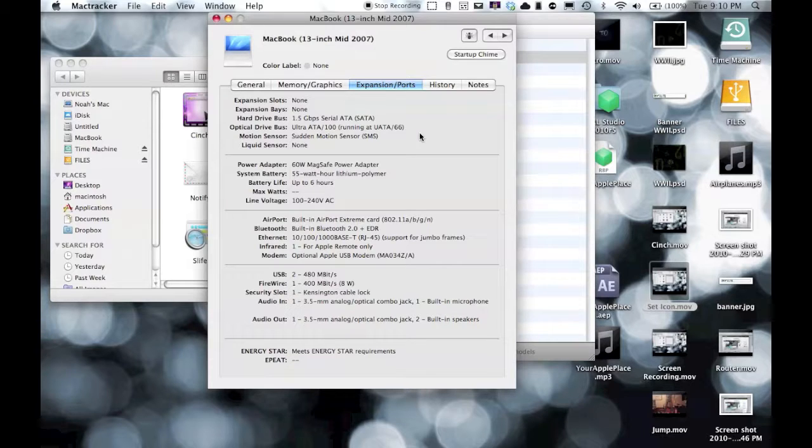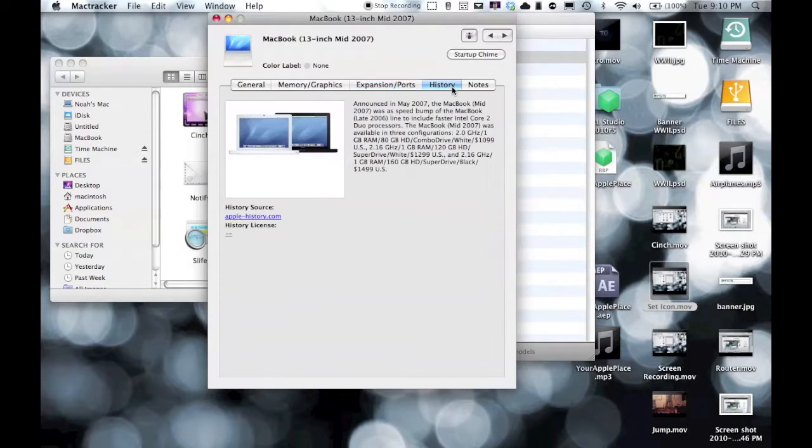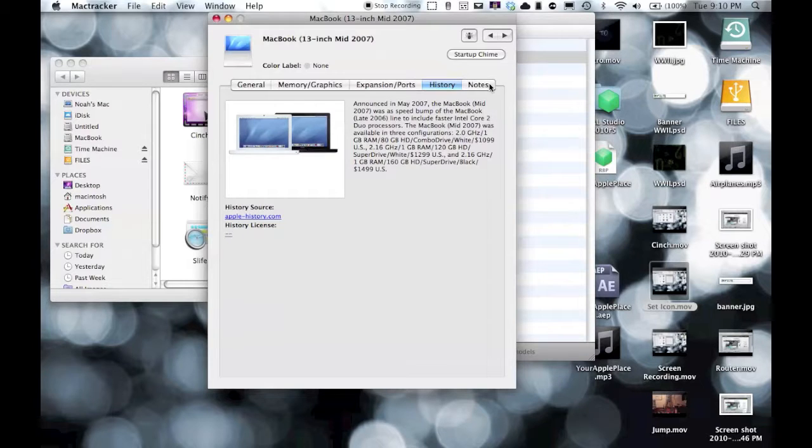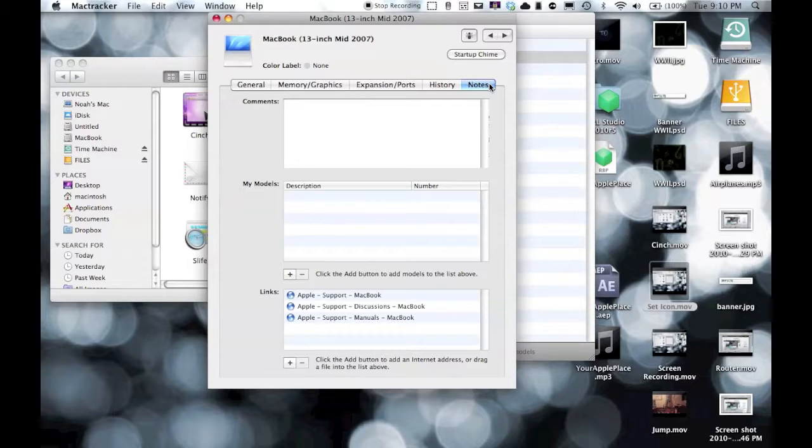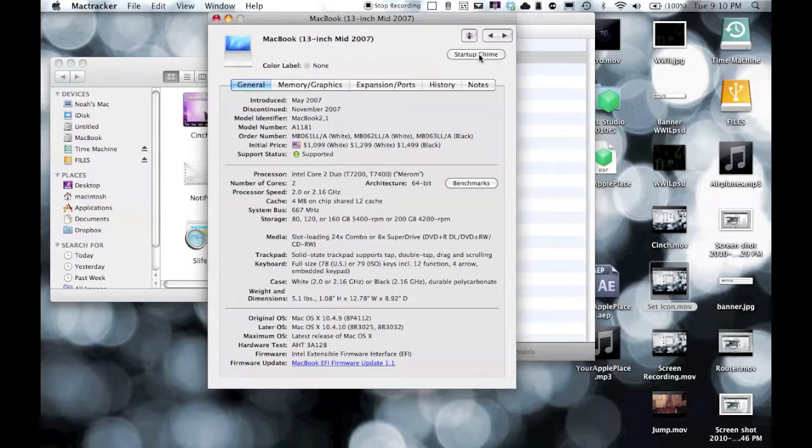It just shows all your bays and gives a short little history about it and different notes. And then it has a startup chime for this, which is what is still on the Mac today.